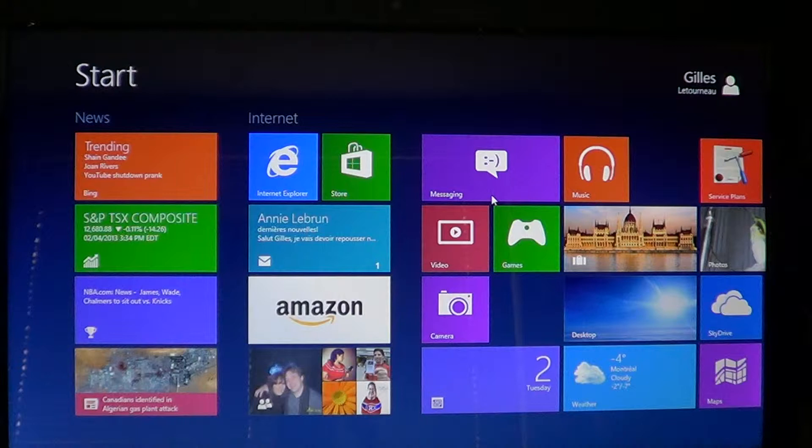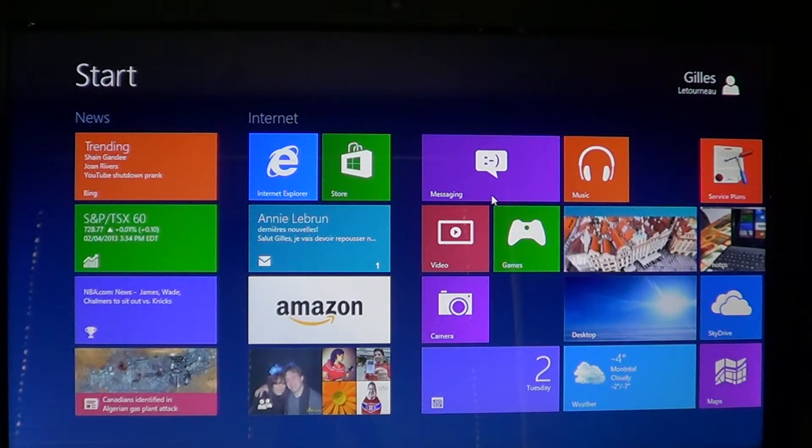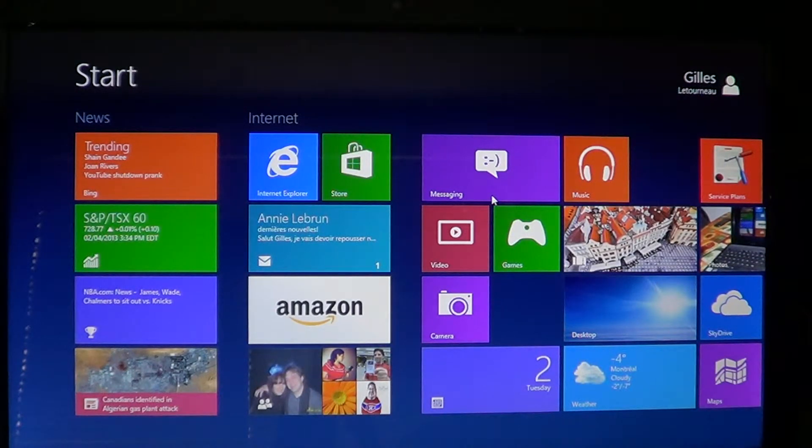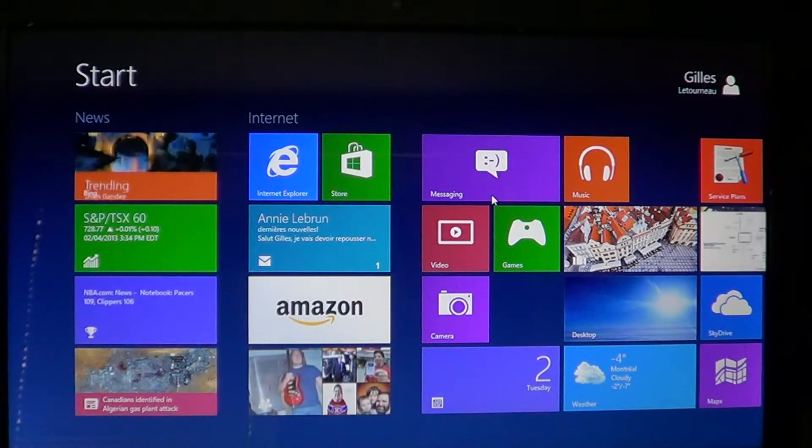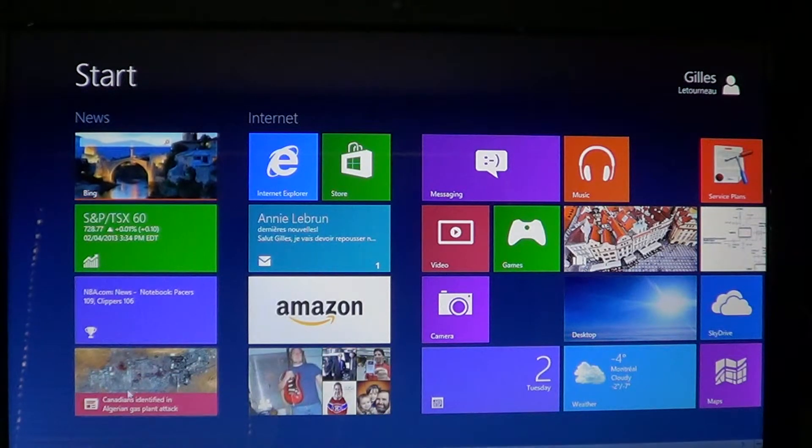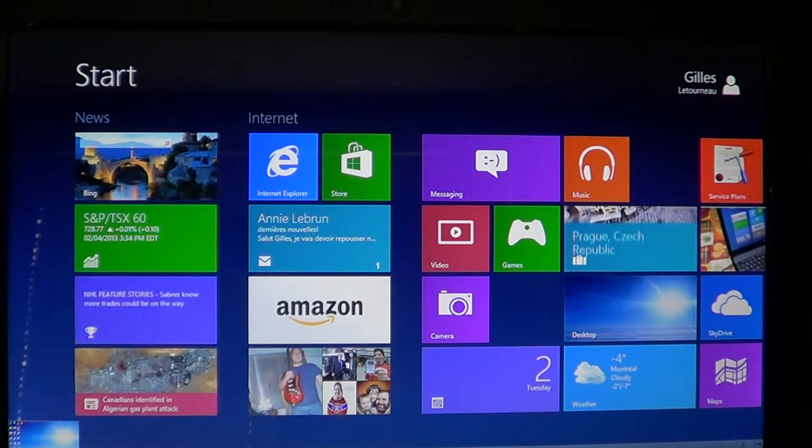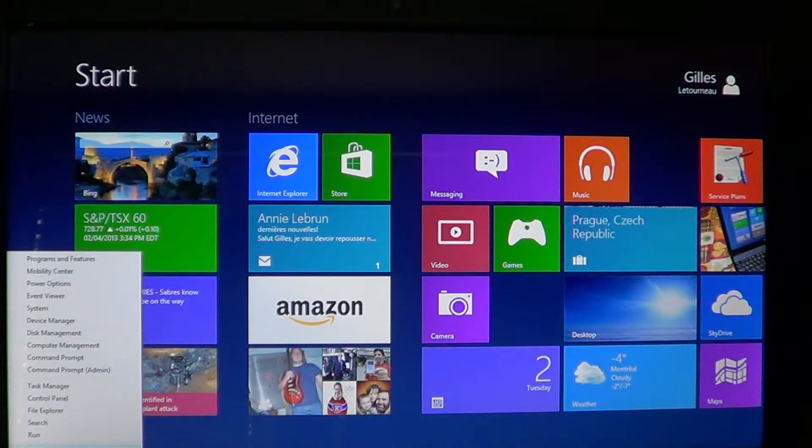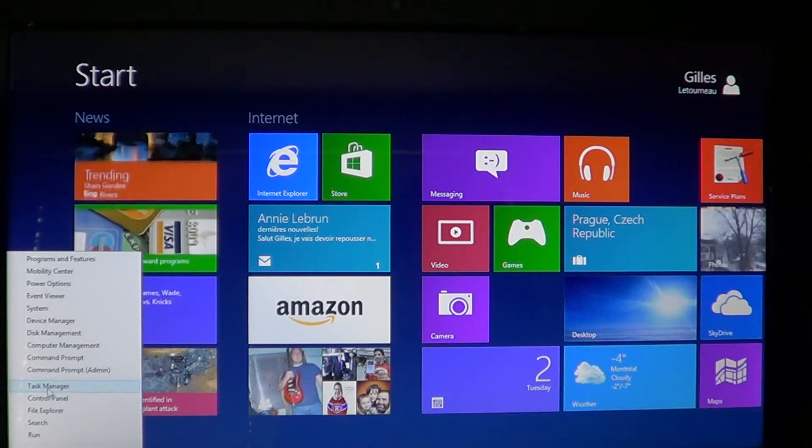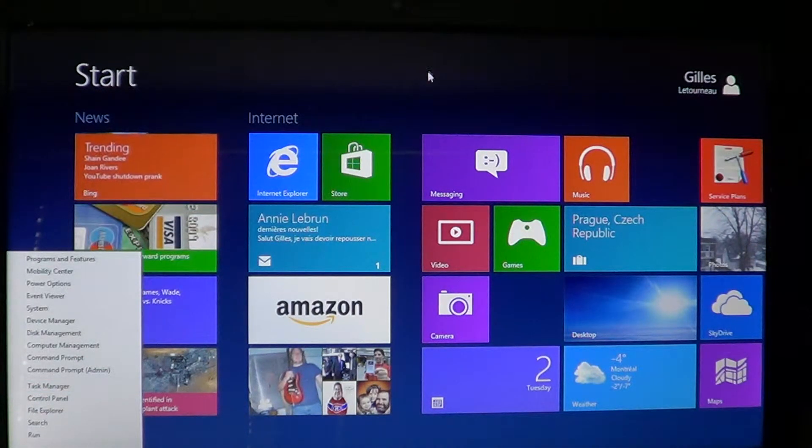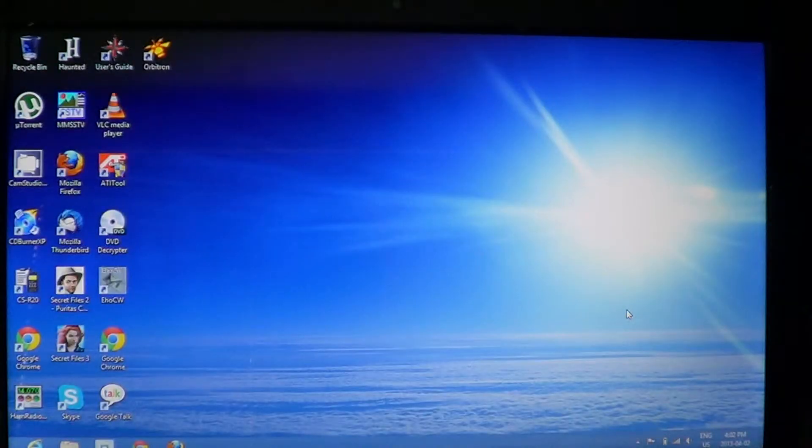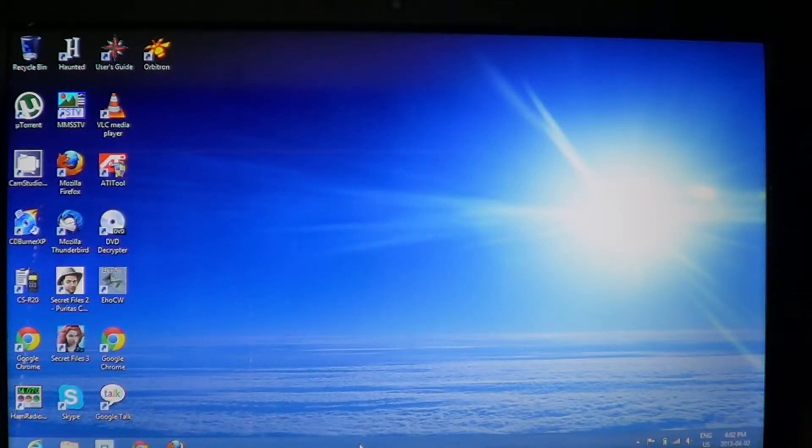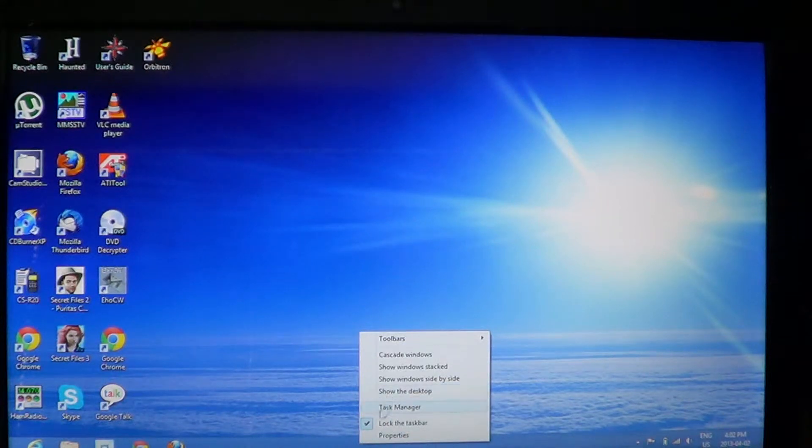So here goes, you go to the Task Manager, several ways to start it up. You can use your mouse, go in the bottom left corner of the start screen, right click and there you have Task Manager in the list. You can also go into the desktop or if you're already there, right click on the bottom task bar and go into the Task Manager.